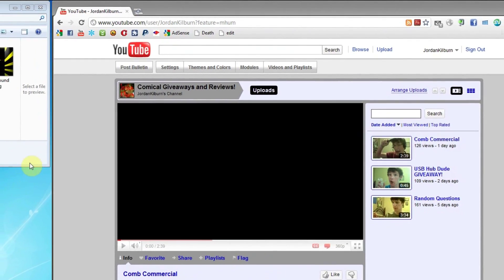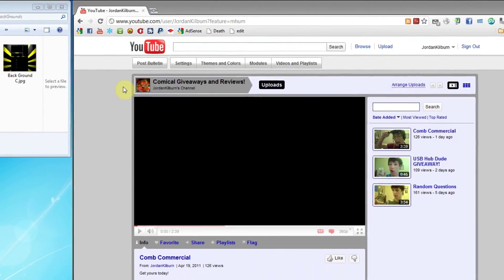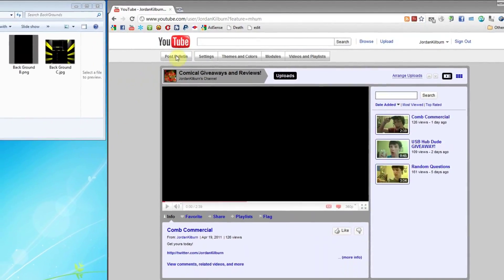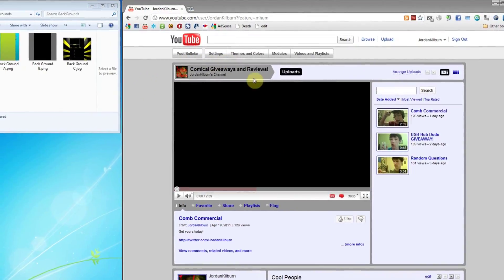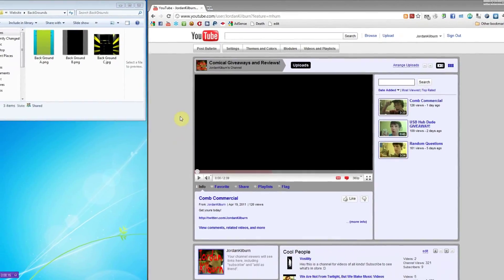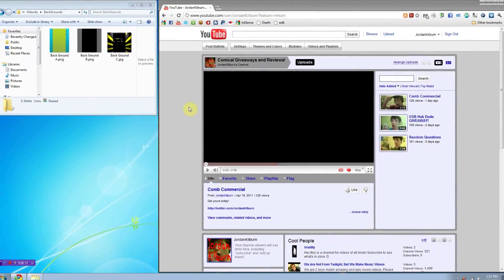Hey guys, it's the Tech Hope Dude. I got a lot of comments about how to make a background on the new YouTube layout, so I decided to make a video about that.